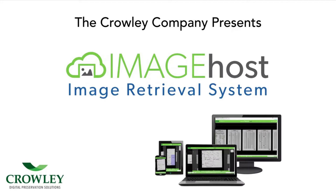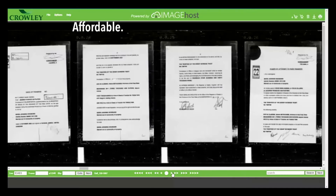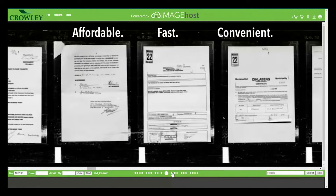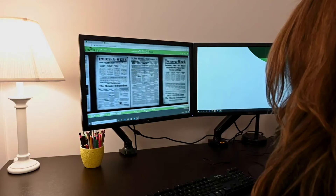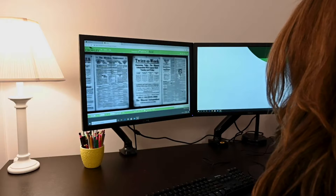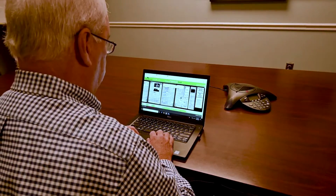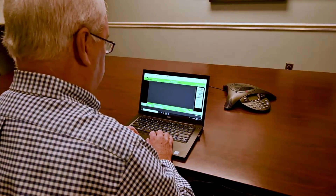The Crowley Company presents ImageHost — an affordable, fast, and convenient way to digitally host and share microfilm collections from your own network. With ImageHost, records can be easily and securely accessed from any internet-enabled device to offer in-house or public microfilm access, anywhere, anytime.